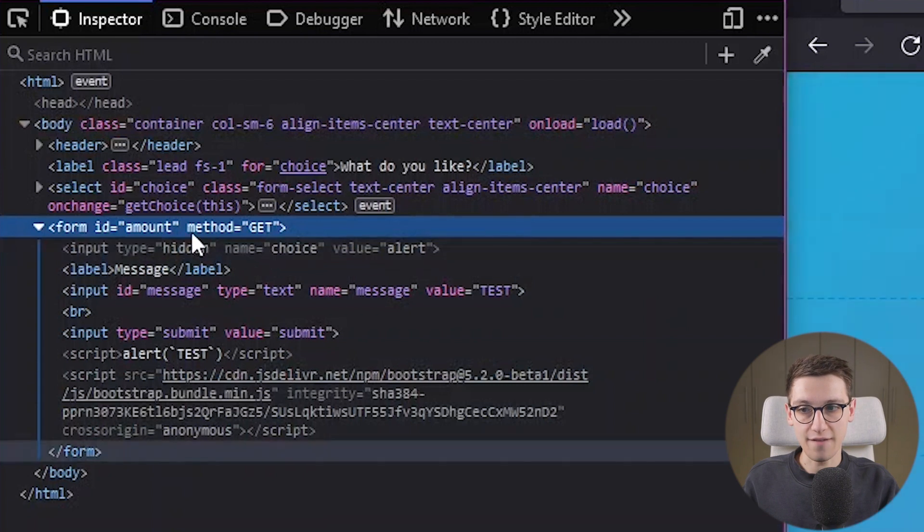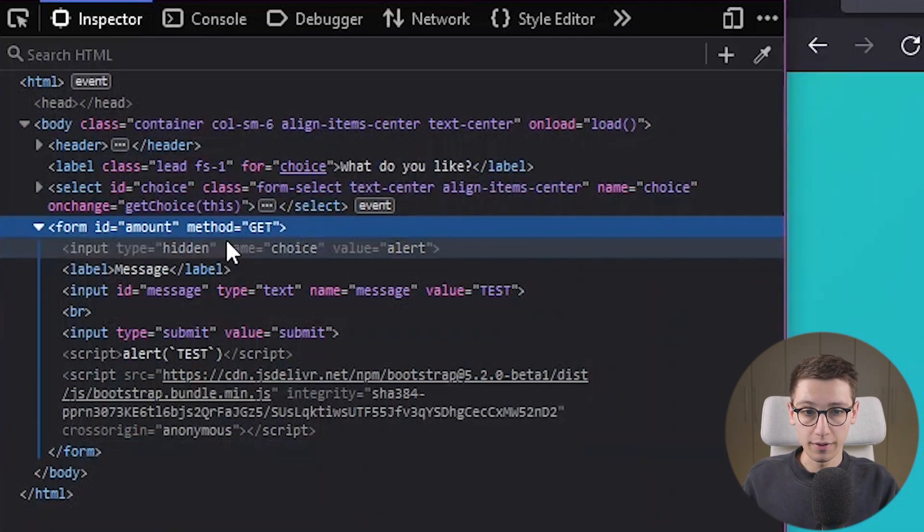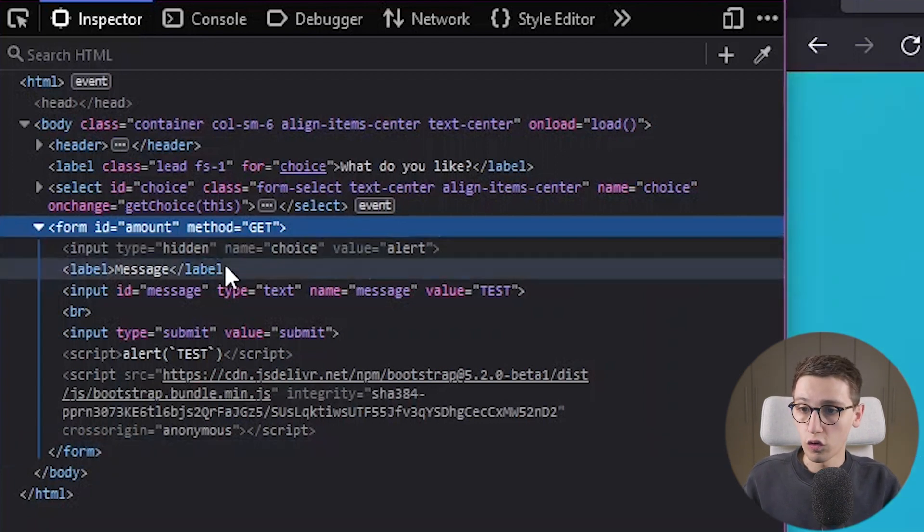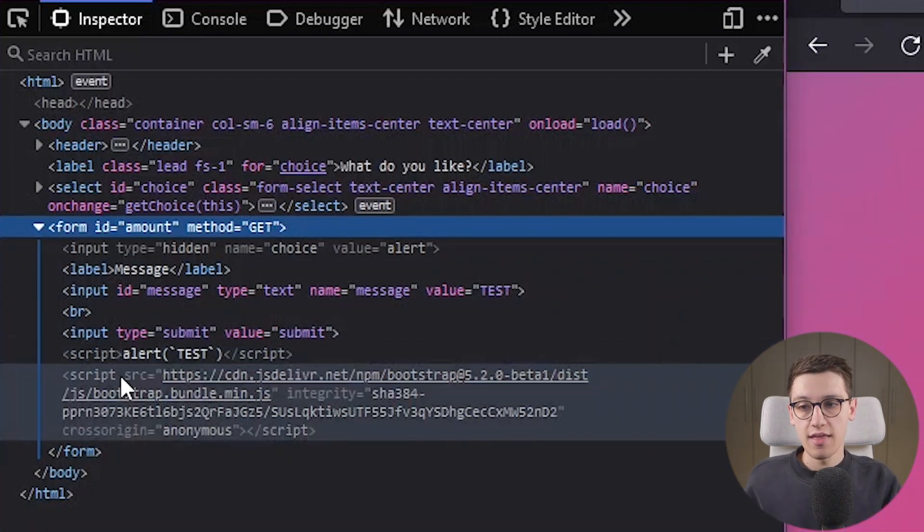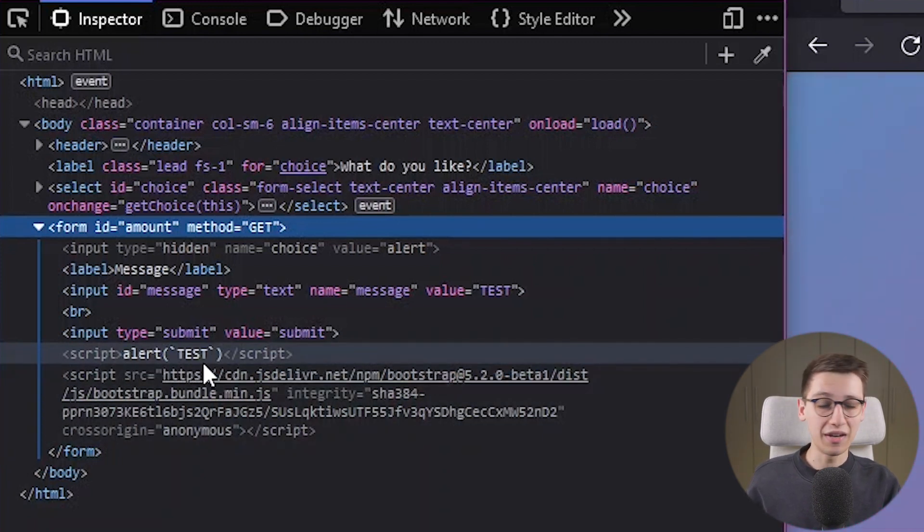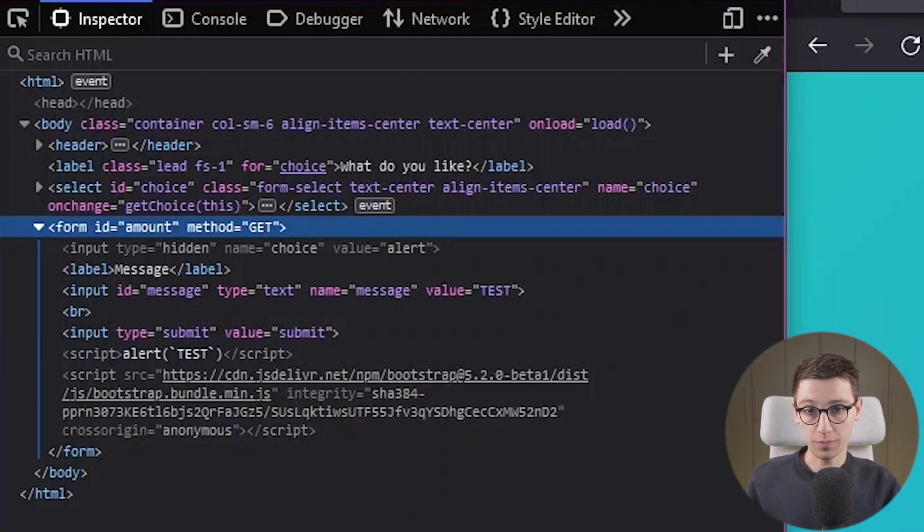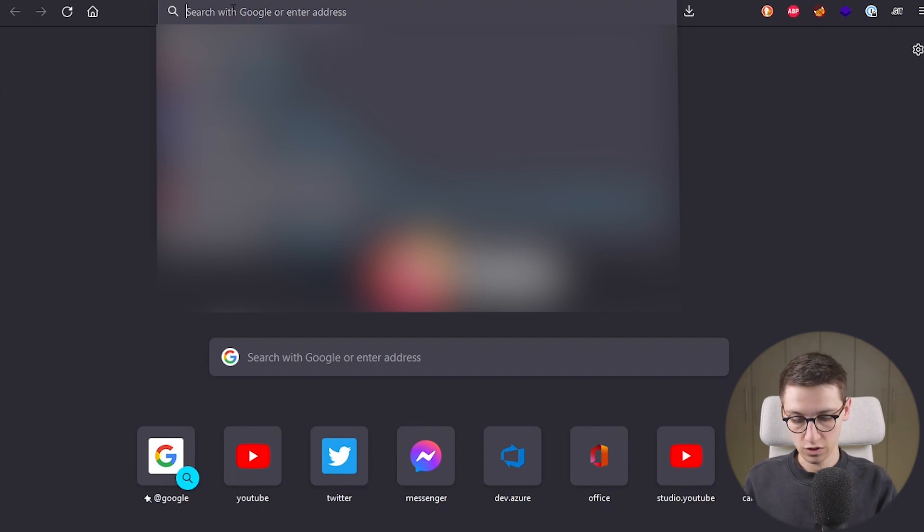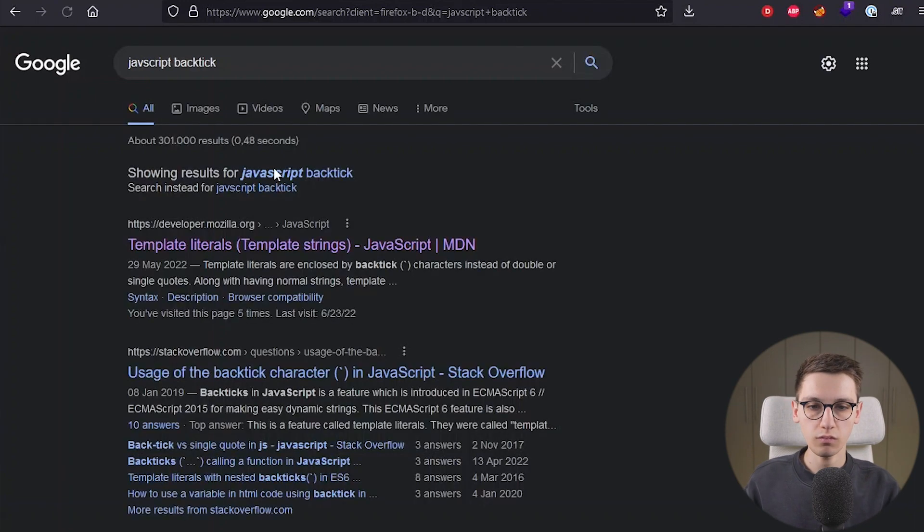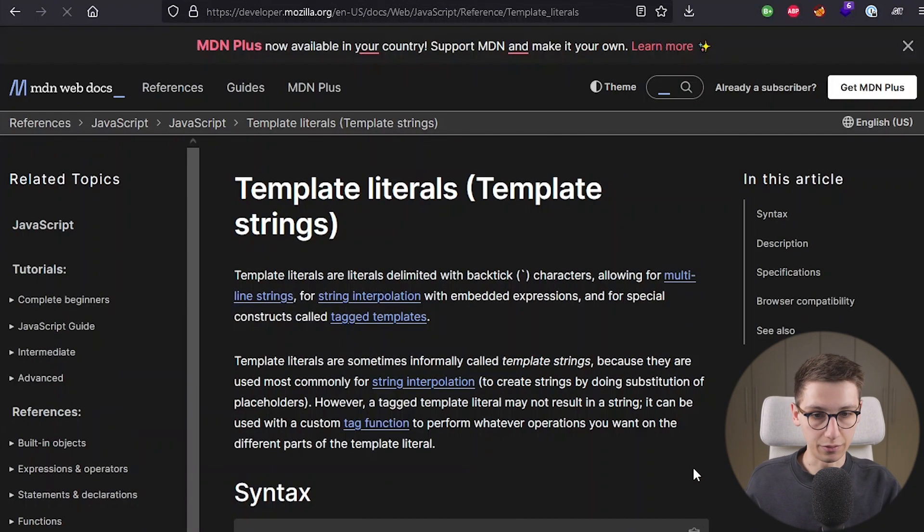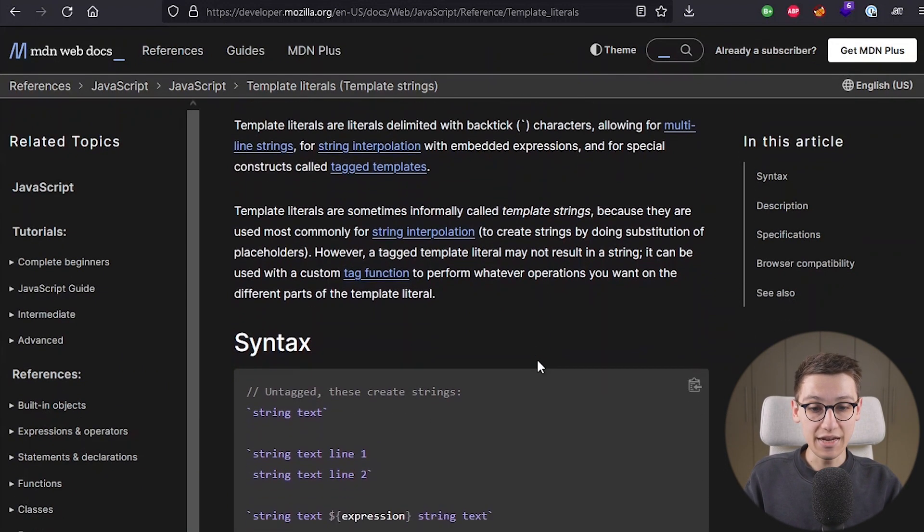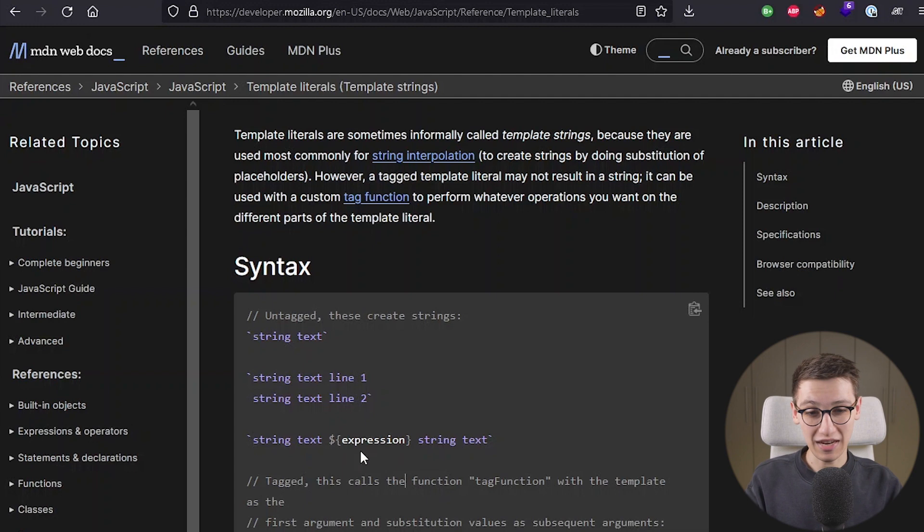So first of all we obviously have our select, we have our form which is the alert form and at the bottom here we see there is a script tag in there that does an alert of the text test but it uses some backticks there and backticks in javascript are interesting. So let's give that a quick google. So javascript backtick and we find this article on template literals and template literals are quite interesting because they allow you to execute expressions as shown here.